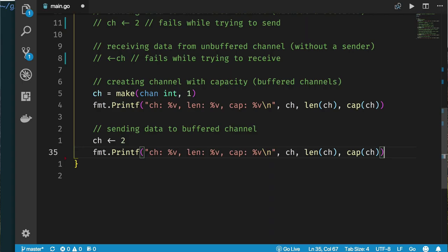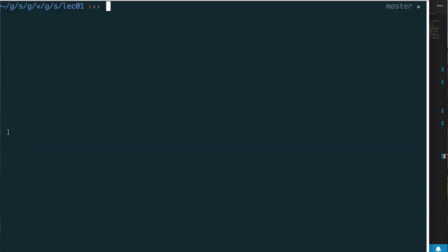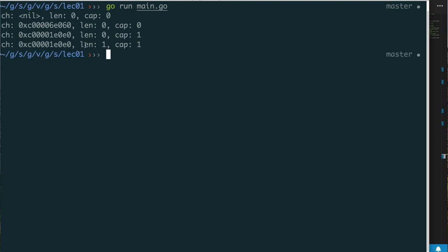Now if we send a value to this buffered channel we should be able to — we have capacity one, so we don't need a receiver waiting. The value can be queued. After sending the value two, we should see length one, capacity one. That's exactly what we see: length is one, capacity is one.